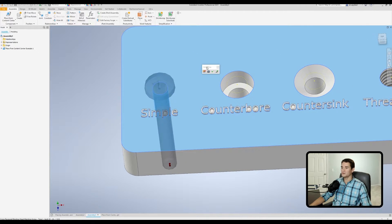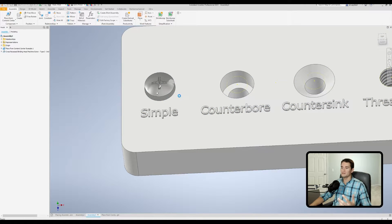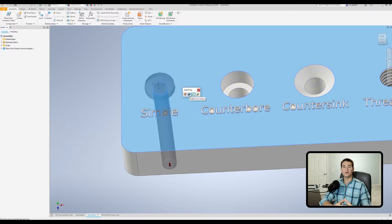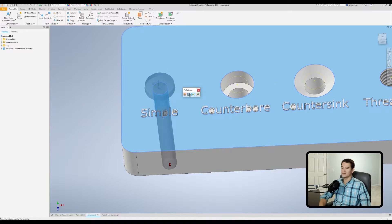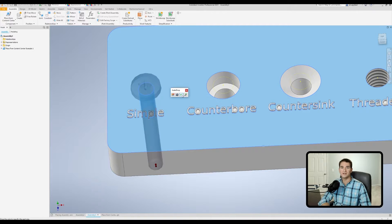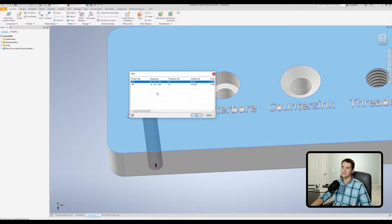Let's move over to the auto drop menu. The first option allows us to change the size of the fastener — when we click on that, we get a little menu that pops up showing our thread description, nominal length, and thread type. The next option allows us to apply this piece of hardware as a bolted connection, which is a design accelerator component. This next option, the little green check mark, simply applies our current set of parameters and allows us to continue dropping more fasteners without exiting out of the command altogether. When we click this check mark, we get an additional menu that asks us to confirm the thread type — in this case we want to stick with the UNC thread type.